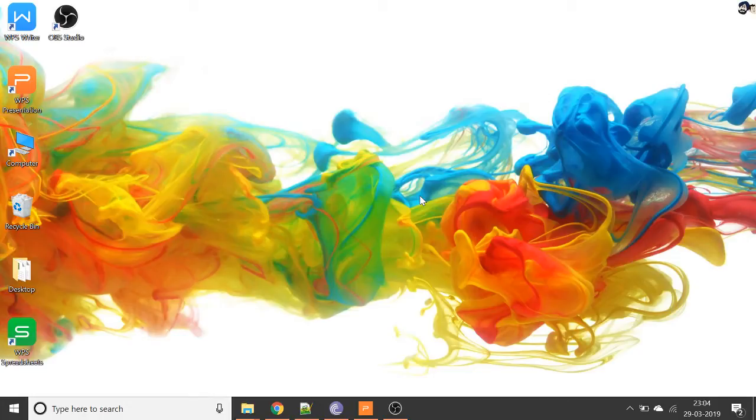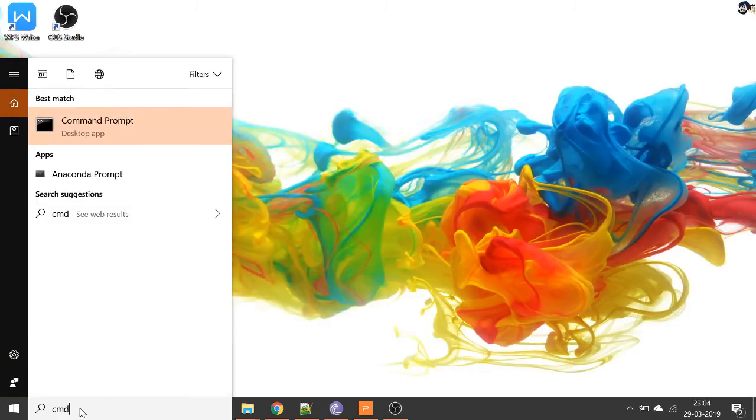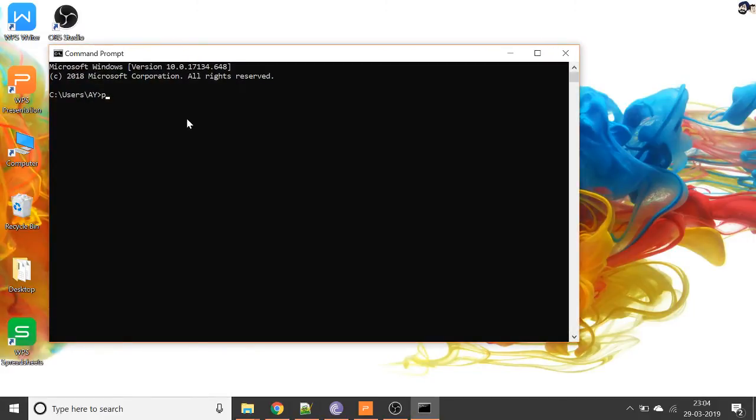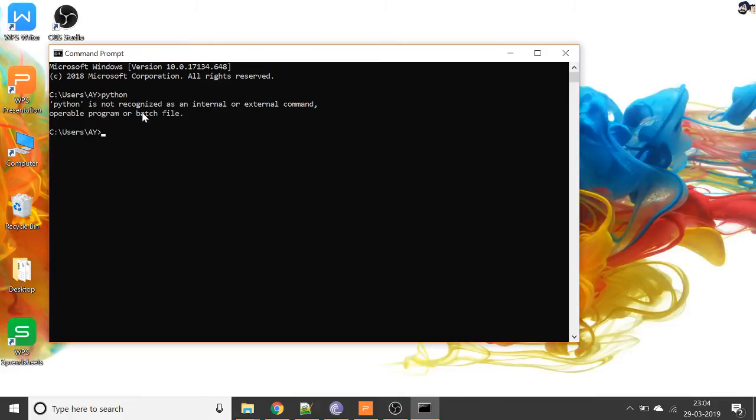So firstly, how to know if our environment variable for Python is set or not. We'll go to Command Prompt and then we'll type 'python' here. So we can see 'Python is not recognized as an internal or external command.' That means the environment variable for Python is not set.